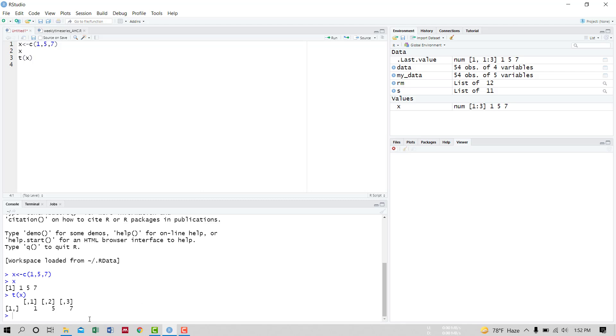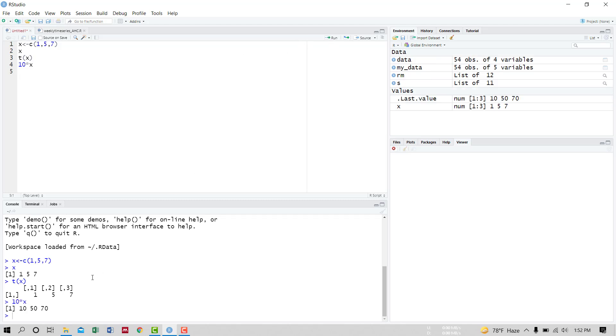Now we want to multiply this vector X by a number like 10. Then 10 times X and run it. The vector has been multiplied by 10, that is 1, 5, 7 becomes 10, 50, and 70.